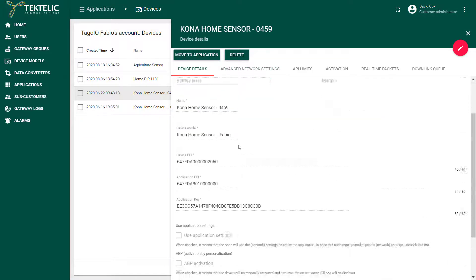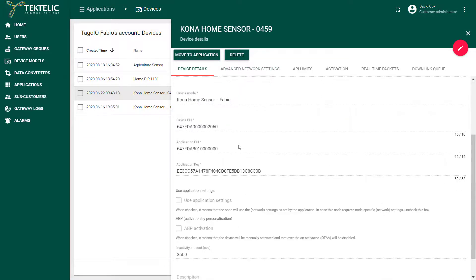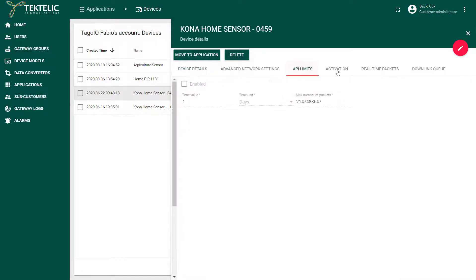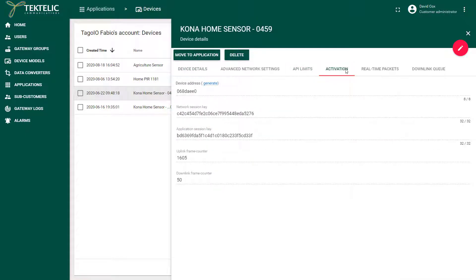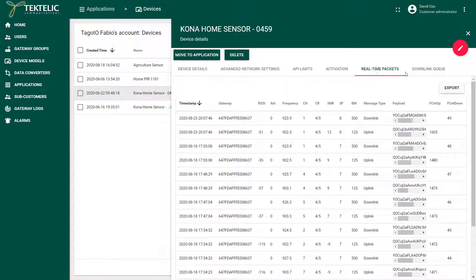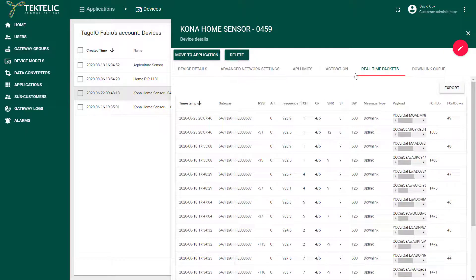Once you've done so your device will display its status and you can monitor the device traffic in real-time packets. My device is online and it is sending data to the Tectelic server so I can now integrate it with Toggle.io.